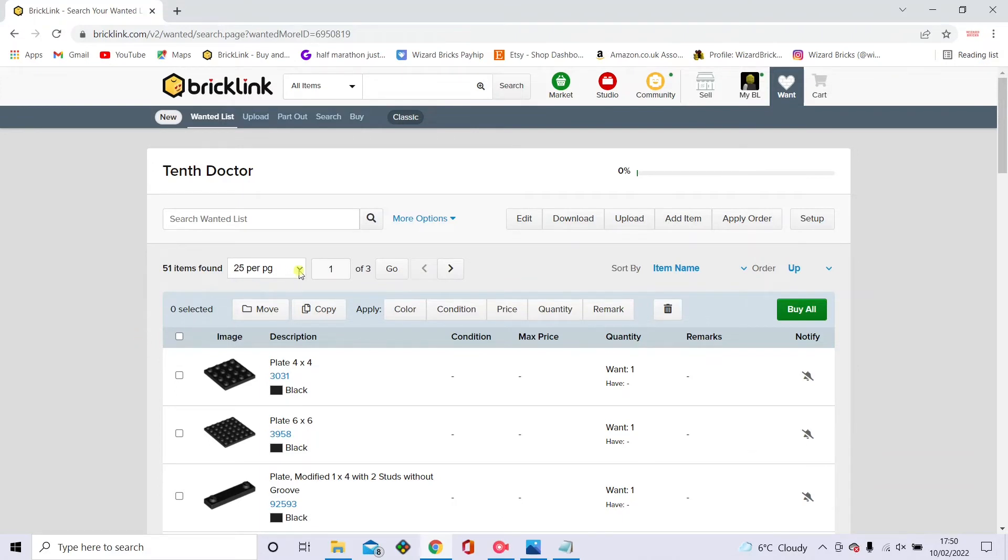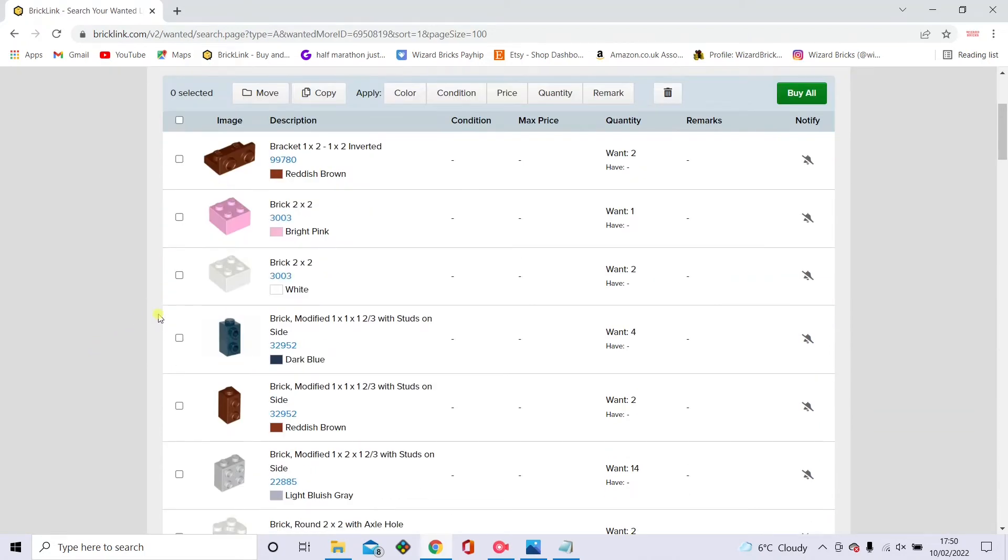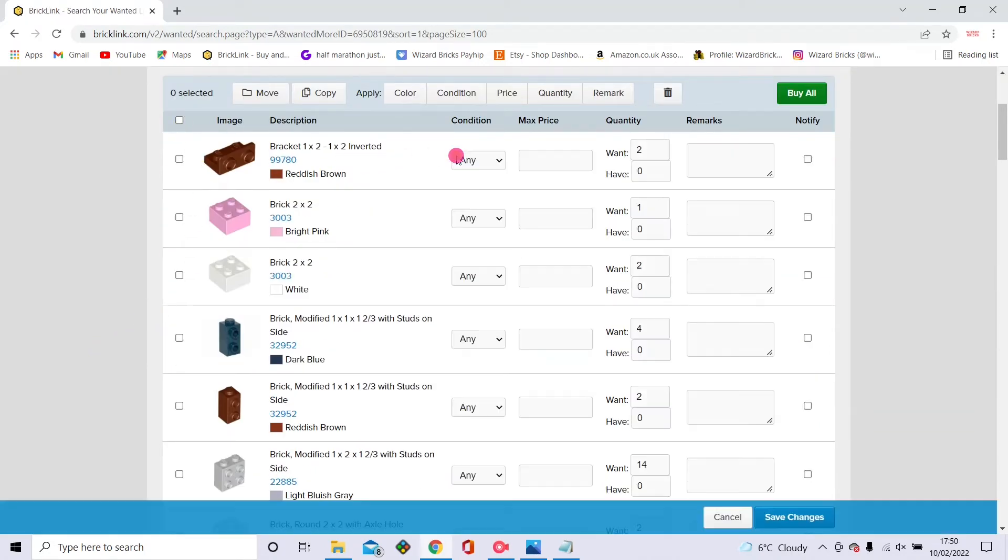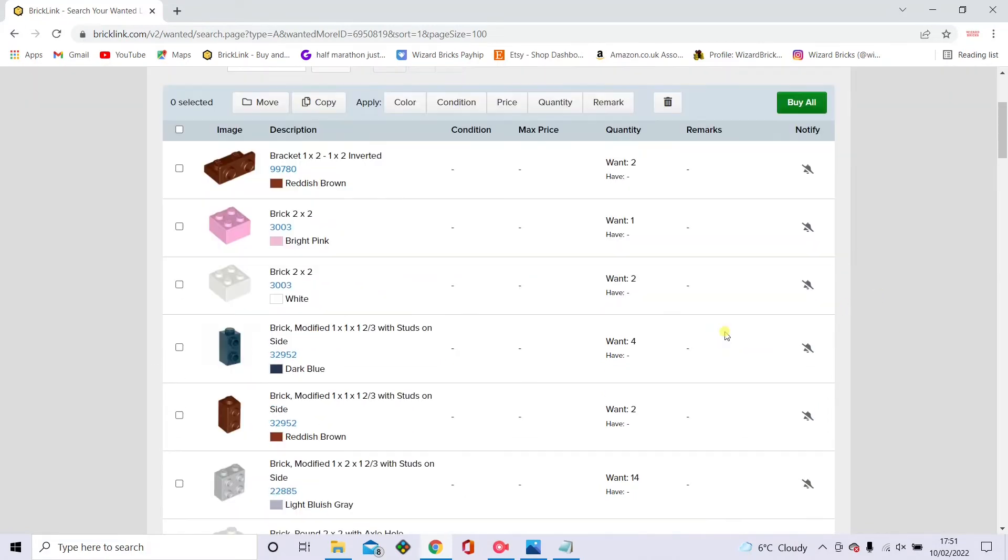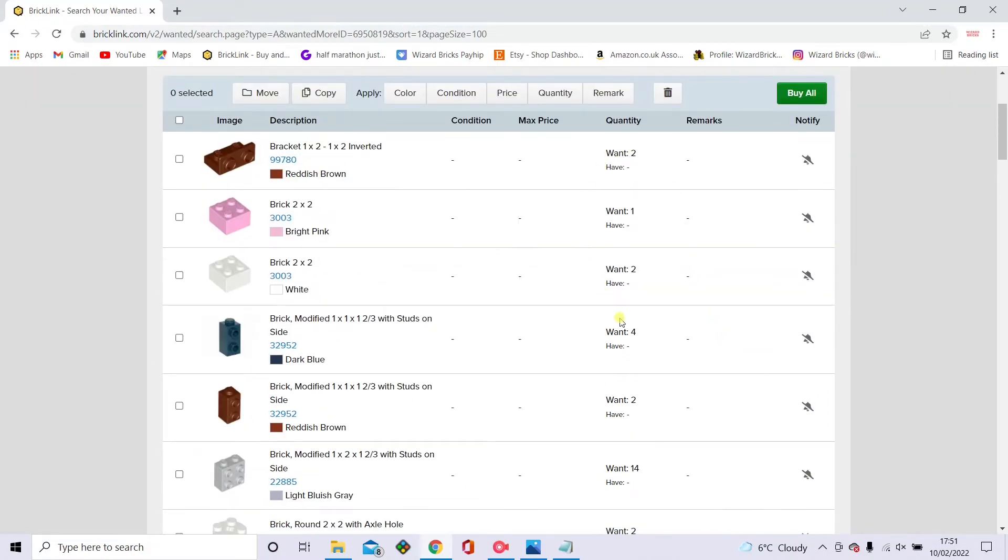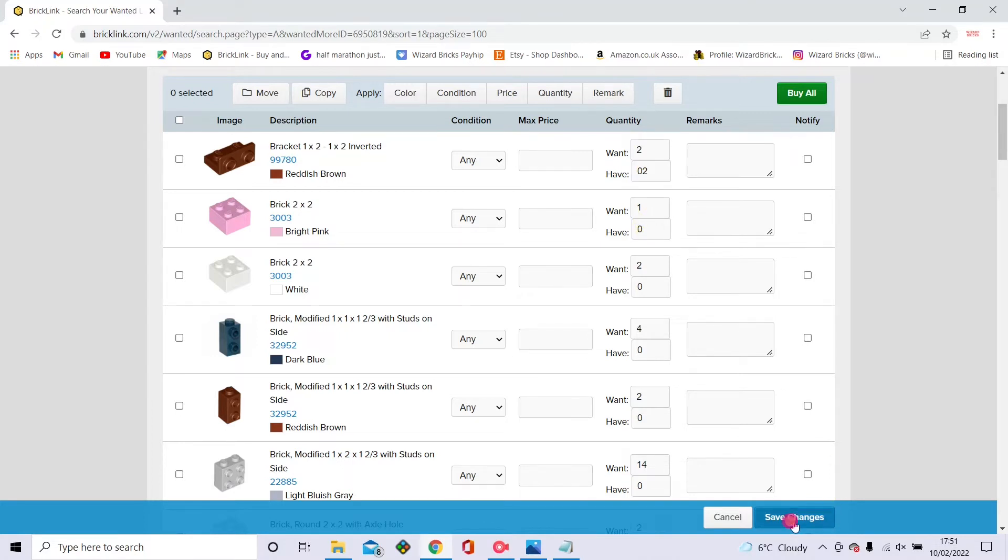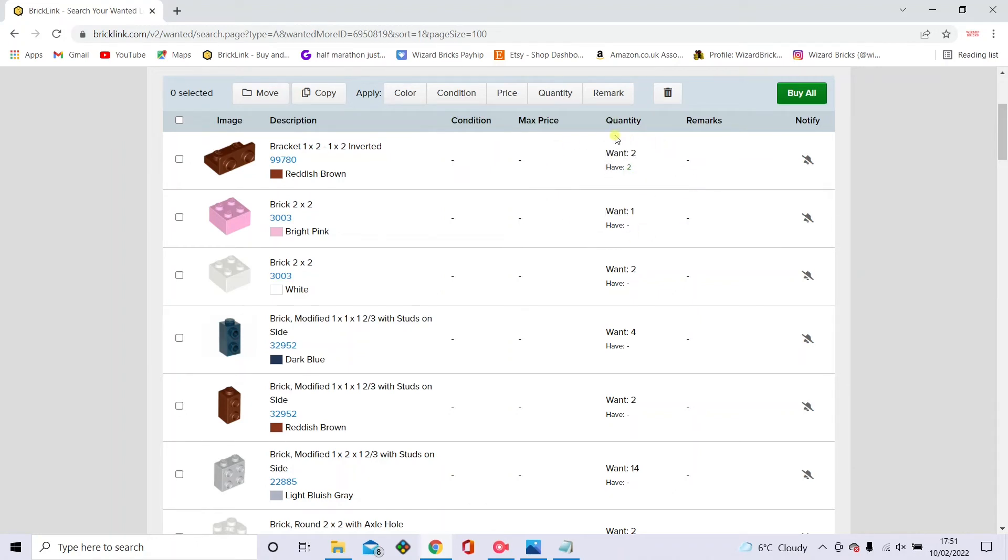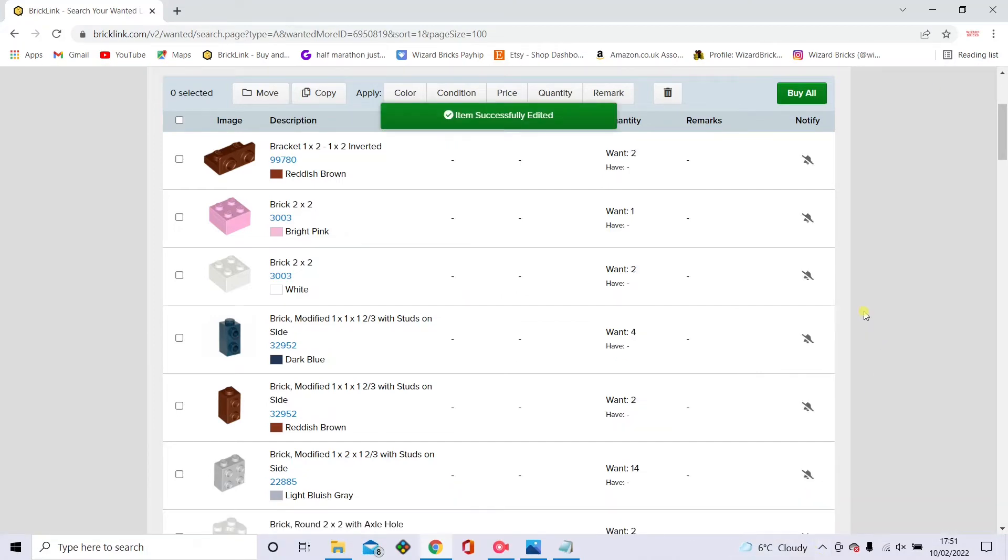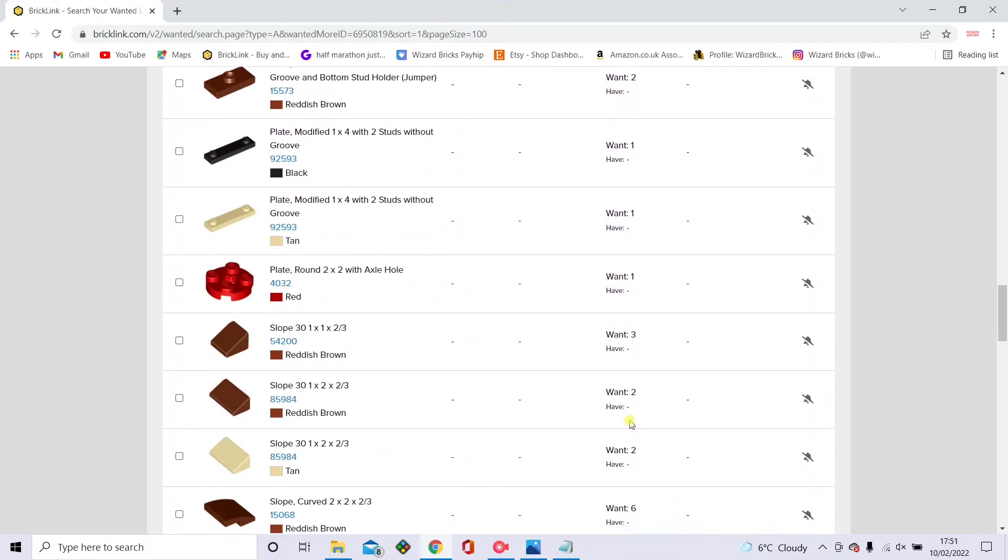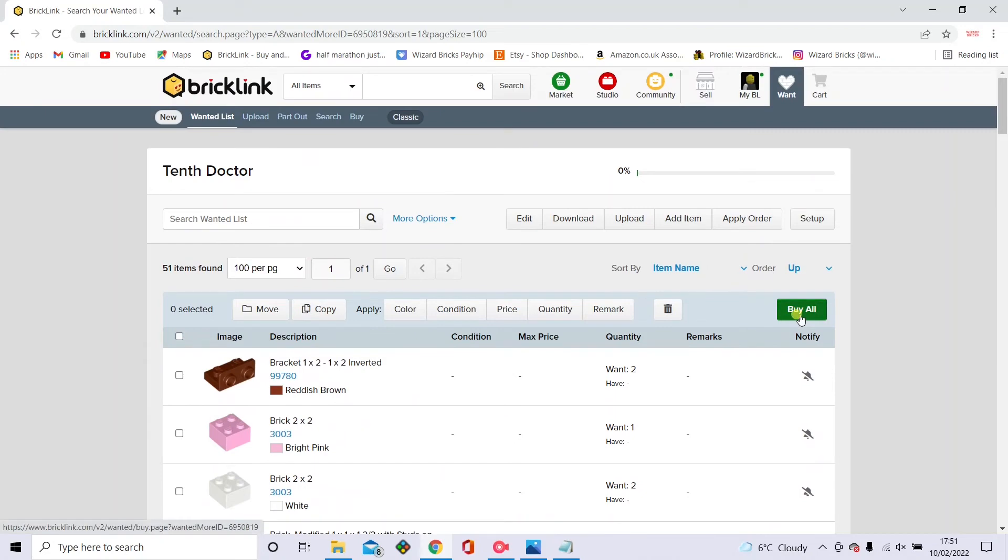And this is where you can edit things. This has 51 items and you can change it to 100 items per page. And you can click here to see the condition of stuff. You can click any, which means new and used. You can click new items, which just means they're brand new bricks, or used, which can be a bit of a gamble because I've had pieces that are just incredibly used. They look like they've been chewed by animals. And then you can change the quantity of things. The want quantity you don't need to change because it knows how many you need. But you can change it if you have that piece. Just make sure you save it every time.